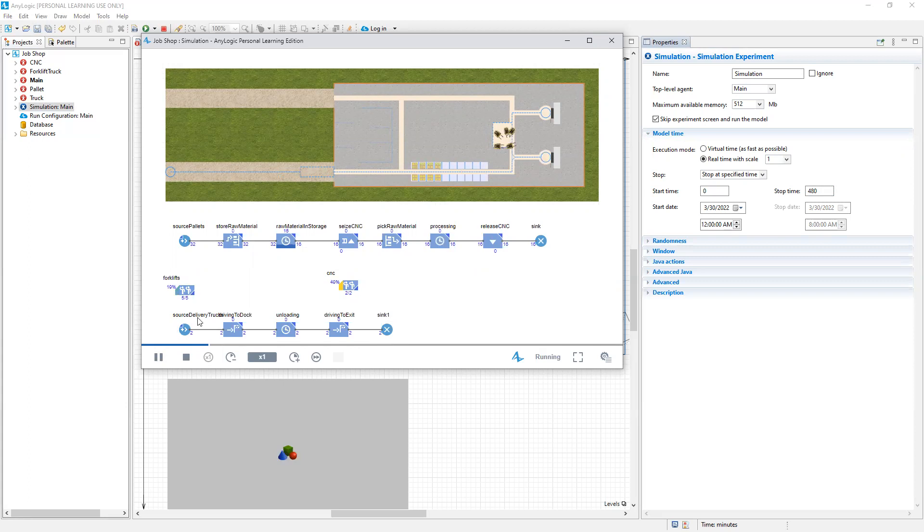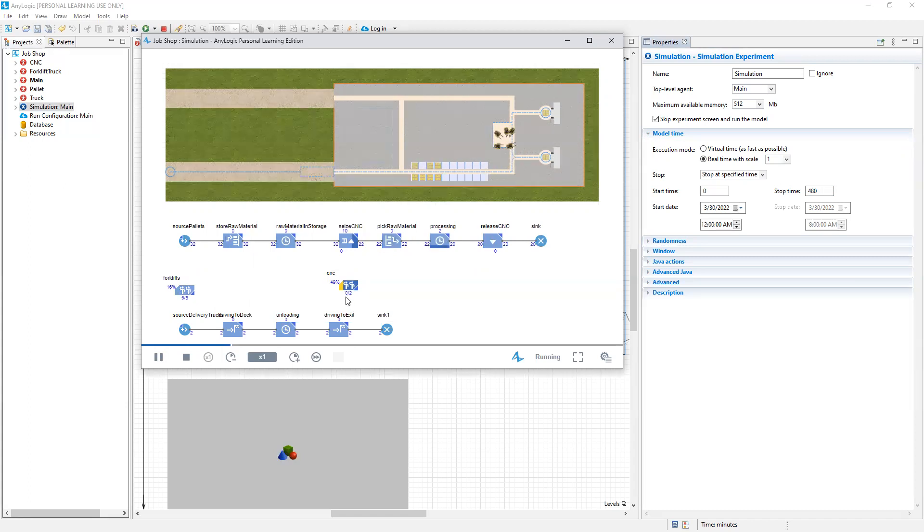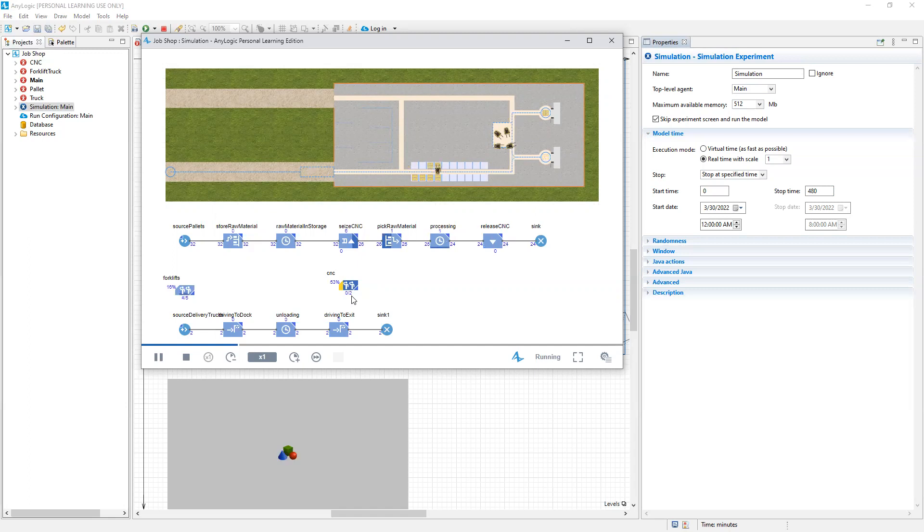Then for our resources, both forklifts and CNC, we can see information on their utilization. And beneath the icon, it indicates how many of these resources exist and how many are currently utilized. So at this exact moment in time, we have no CNC machines utilized, but we have two available in our resource pool. And the percentages that are reported indicate the aggregate utilization of these resources. All important things to know when making decisions based on the results of a simulation experiment.